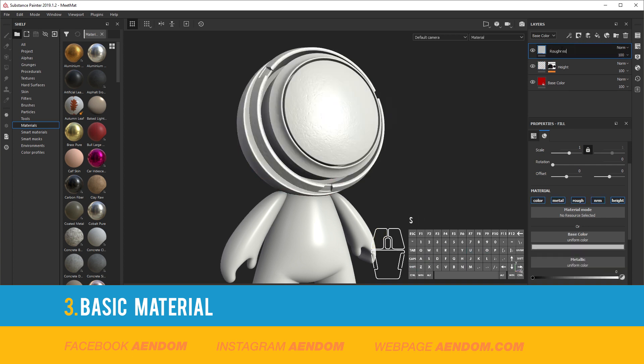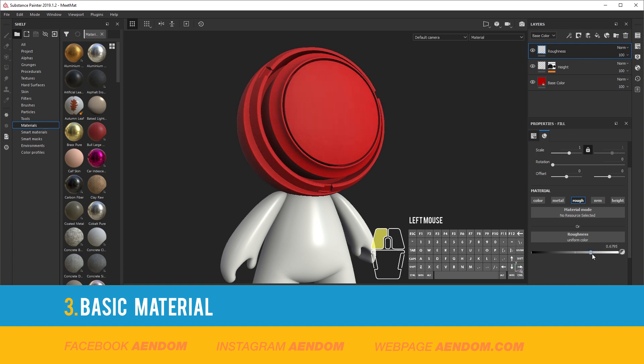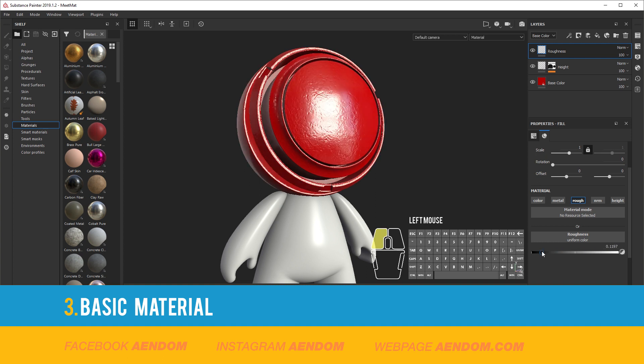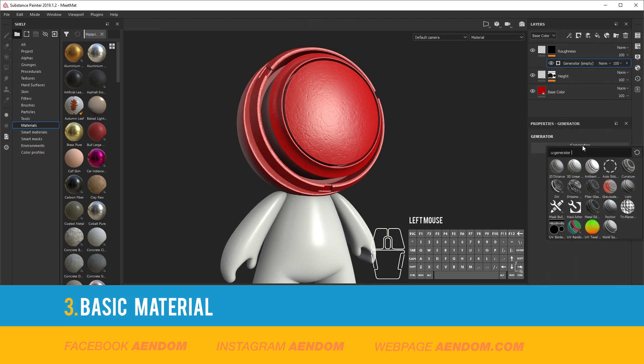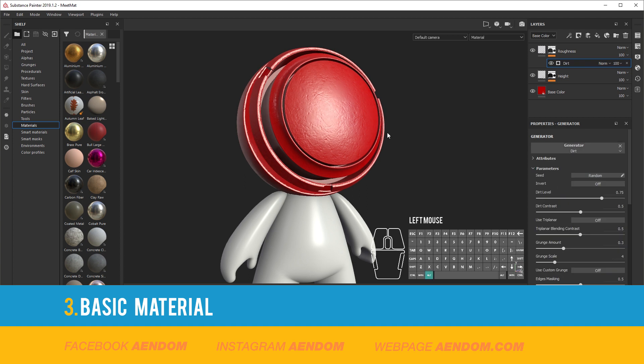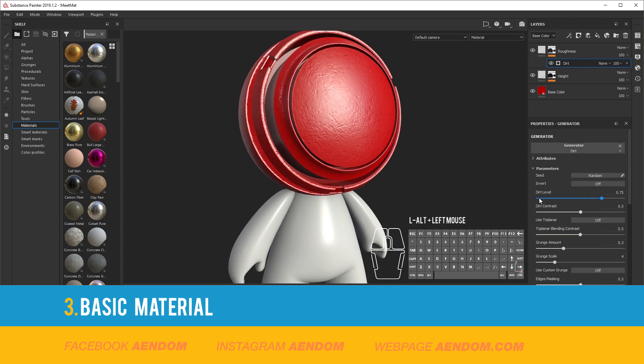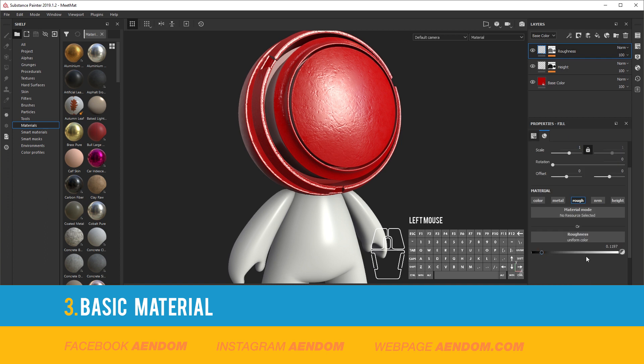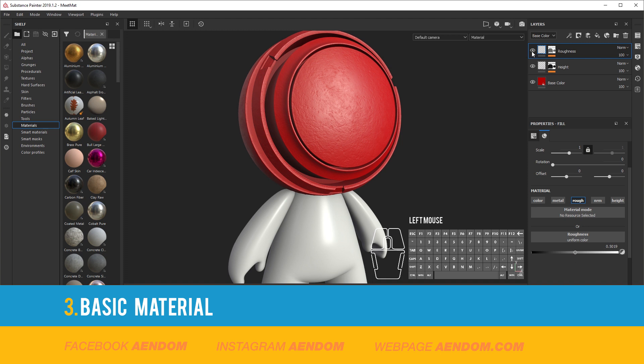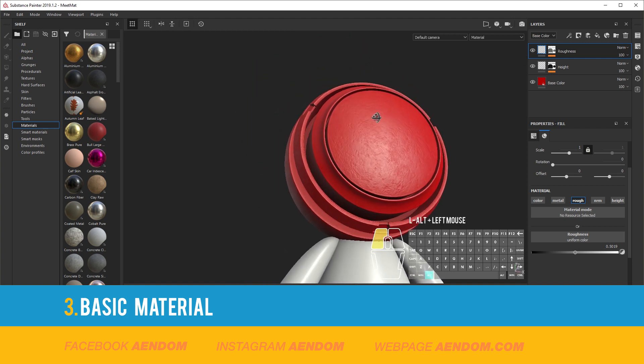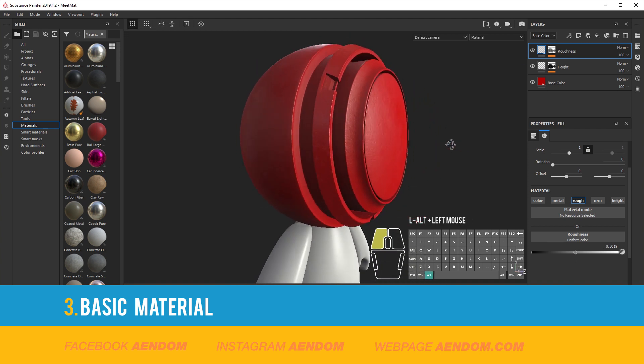And the last one I am going to use Roughness. I remove everything except rough. Also I add a mask and a generator using dirt. With this you have a very basic material.